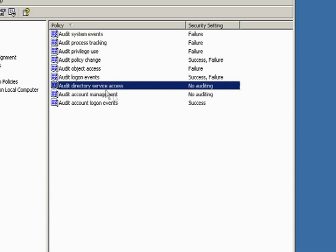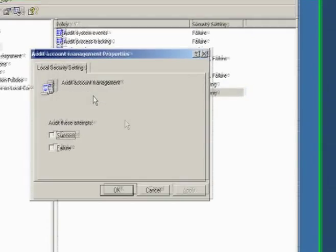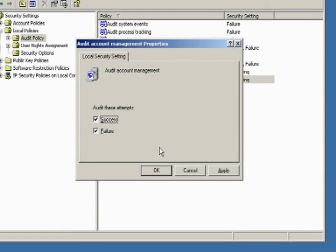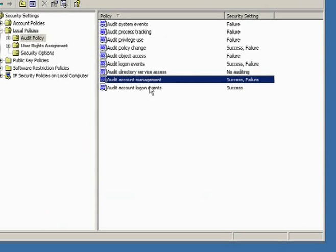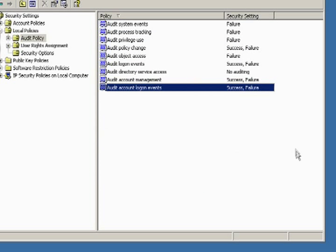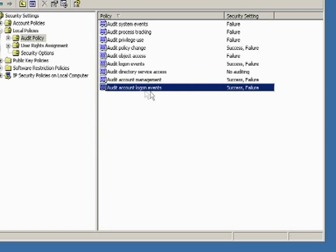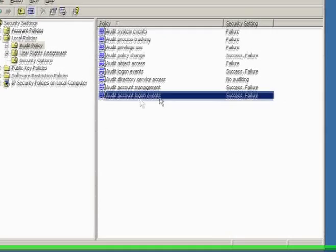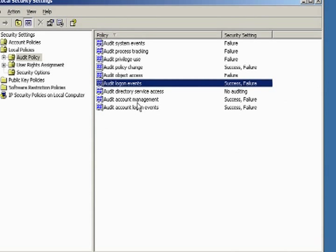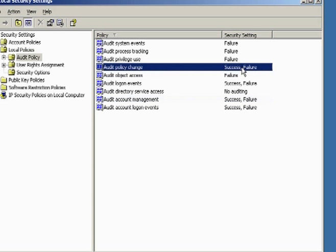Logon event success and failure. Directory services, we don't have directory services in here. We're not going to audit account management. This is when accounts are created, deleted, partial changes are taking place. And then also account logon events. As you can see here, the success and the failure of the account logon events, normal system logon events. And then account management, success and failure, and then policy change.